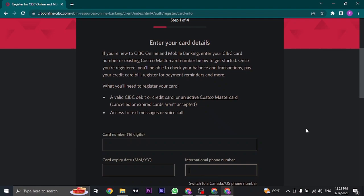In the third step, you'll need to create your login details such as your username and password. Make sure that your password is strong by including numbers, letters, and special characters.